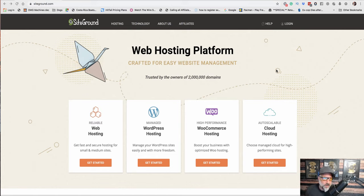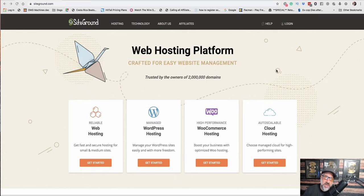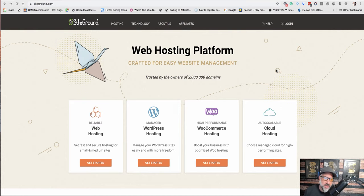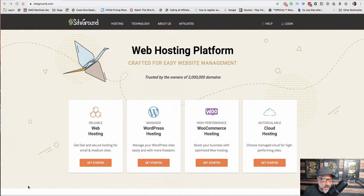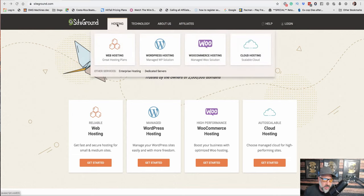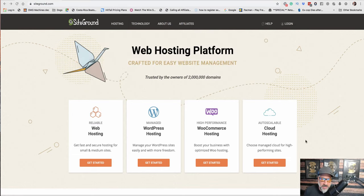So what you want to do is just go to SiteGround.com or better yet, go to the resource section. I'll probably have a link to SiteGround in there and they may have a coupon code that you can use. But regardless, we're going to go to SiteGround.com.